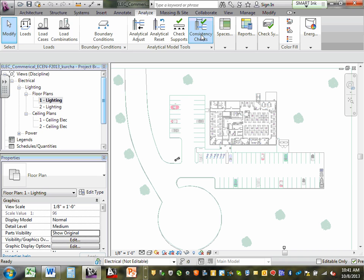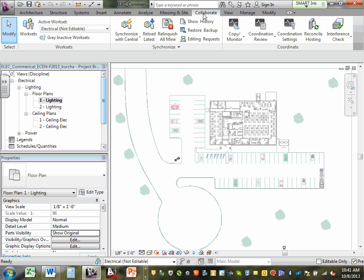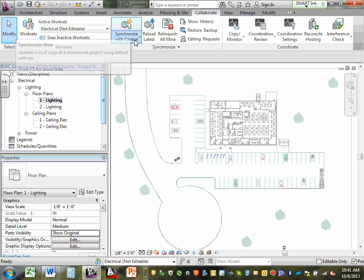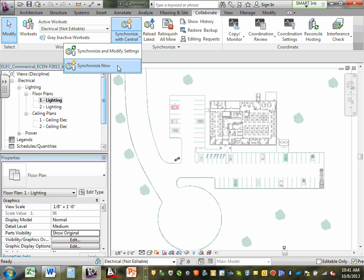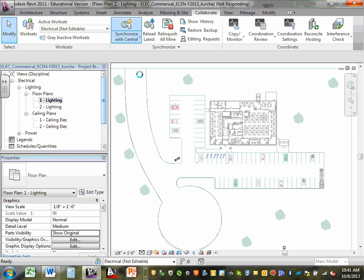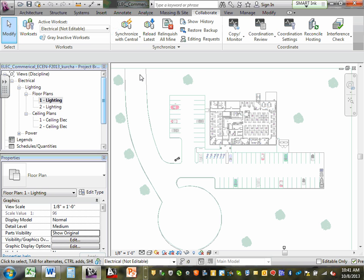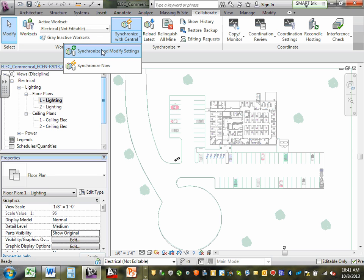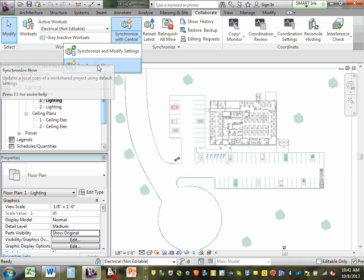Analyze — we're not going to do a lot with analysis here. Go all the way to Collaborate. Under Collaborate, hit Synchronize and then Synchronize Now and see what happens. Click Synchronize with Central — Synchronize Now. Were you all able to synchronize?